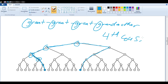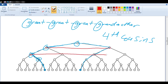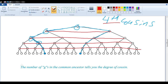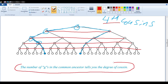This gives us the same answer as before, because if we look at the number of generations between them — one, two, three, four — there are four generations between them, in other words fourth cousins. So the number of g's in the common ancestor's name tells you the degree of the cousin.